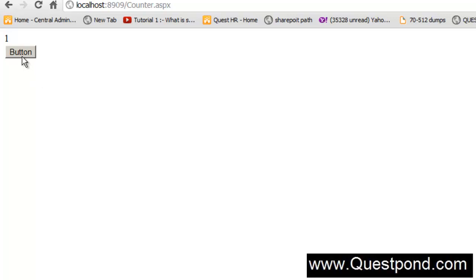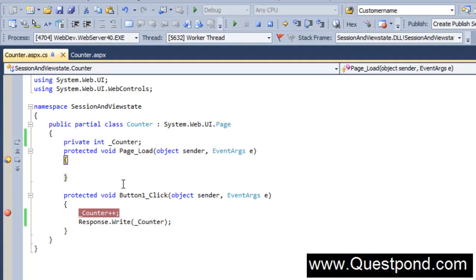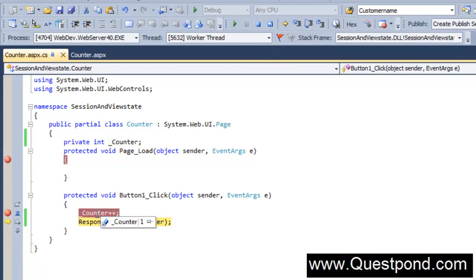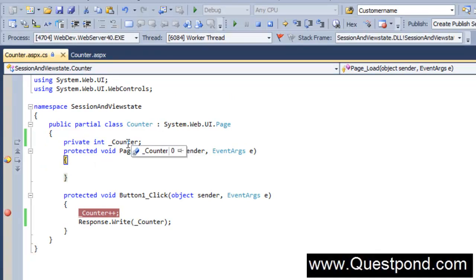What should happen is when I click on the button again it should display value 2. Let's see what happens when I click on the button again. I am surprised - my underscore counter is having value 0 and I was expecting it to have value 1. What happened to the underscore counter? When I come to my button click, because my counter is value 0, it just increments to 1 and again displays it as 1. In other words, every time I click on the button the counter is always initialized to 0.